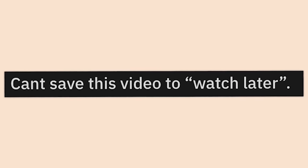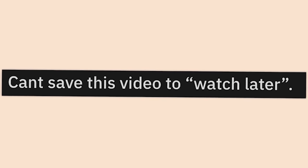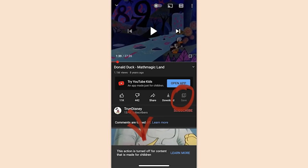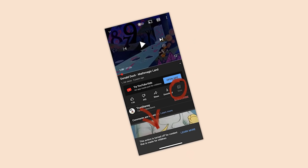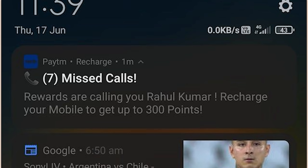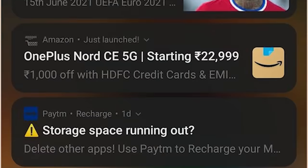'Can't save this video to watch later — this action is turned off for content that is made for children.' Kids ruin everything, man. I have no missed calls, memory isn't running out — seven missed calls, no storage space running out.